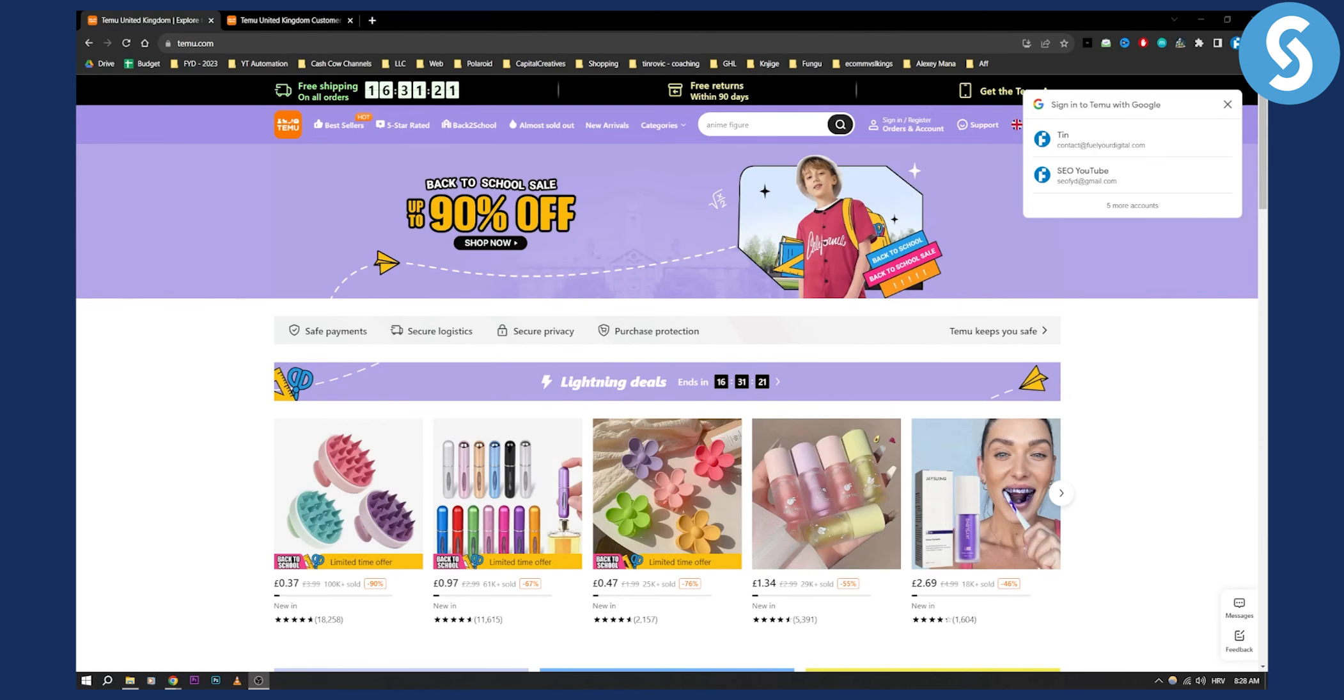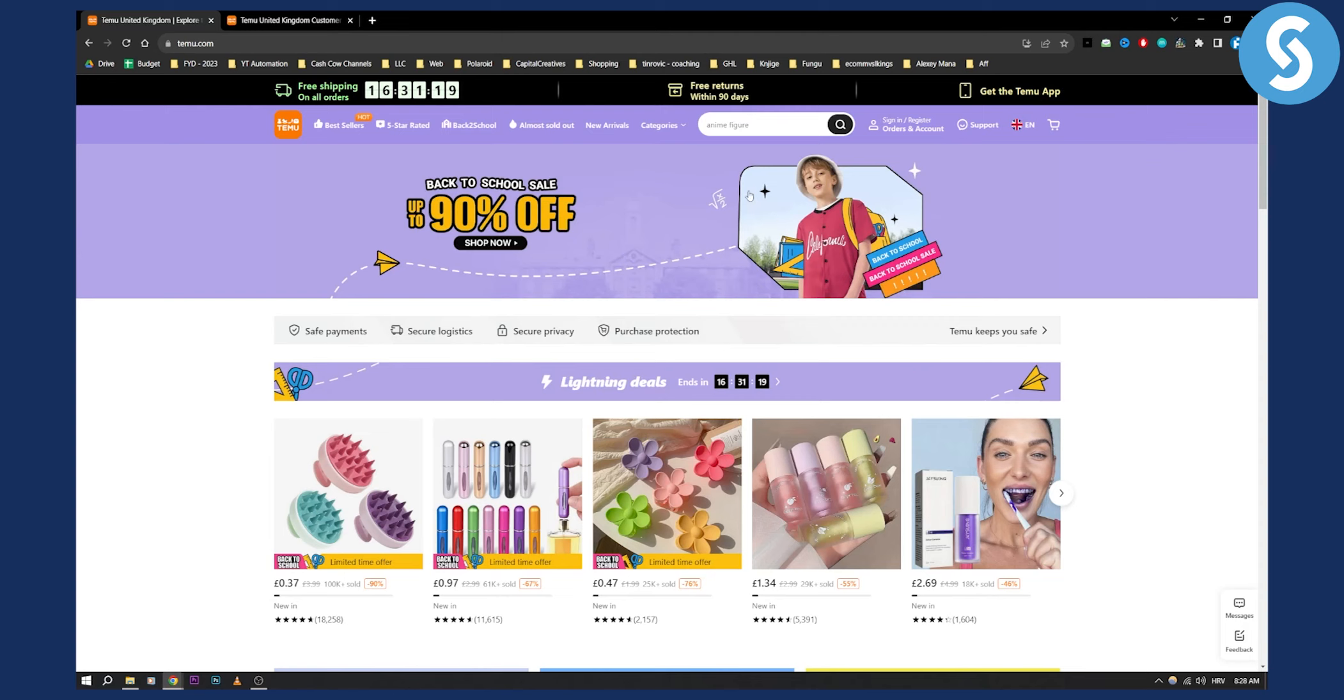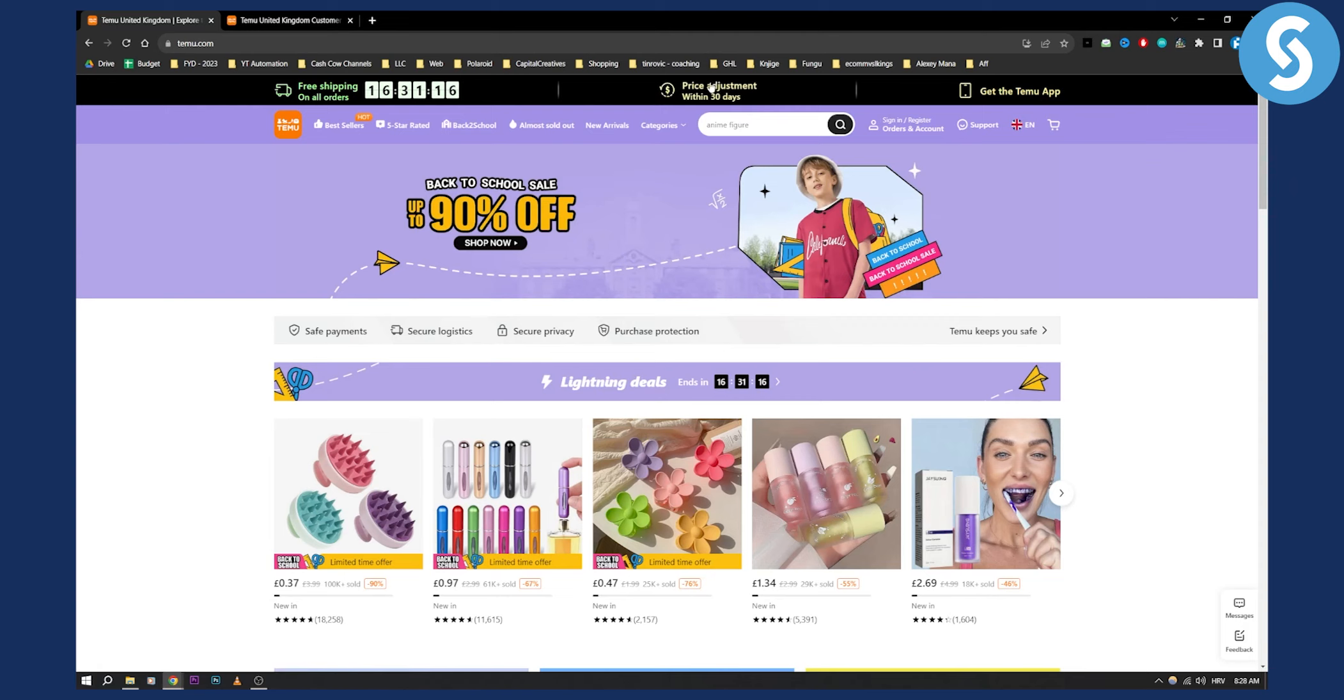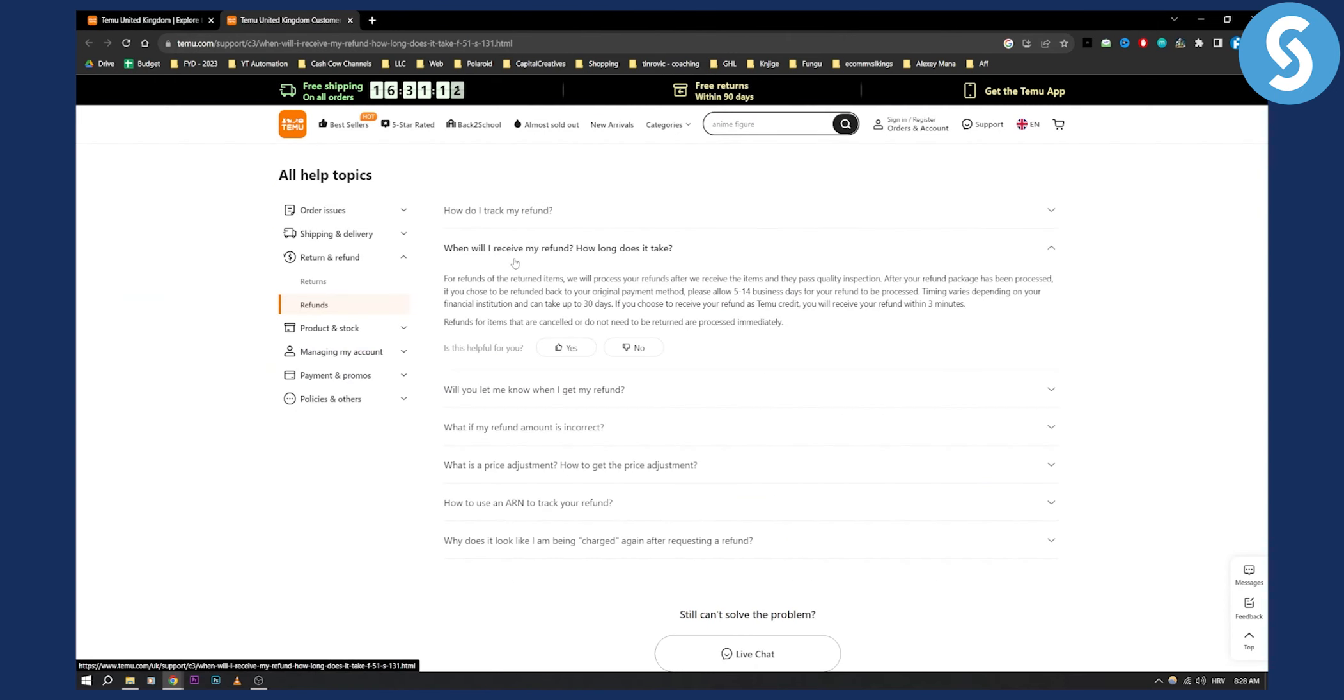Now as you can see we're currently on Temu right here and basically you have free returns within 90 days, price adjustments within 30 days but if you want to know when you will receive your refund and how long does it take.